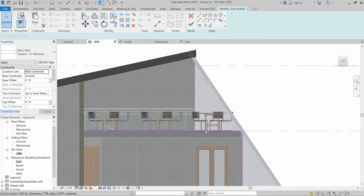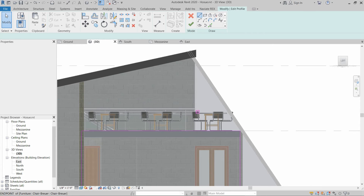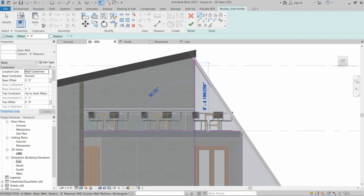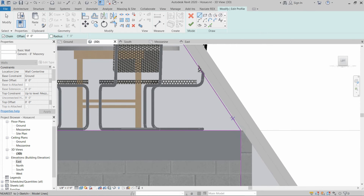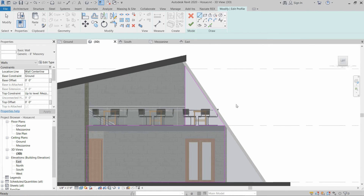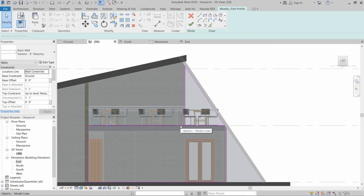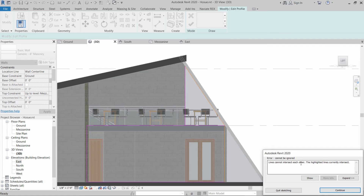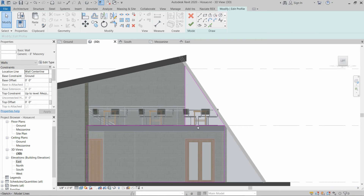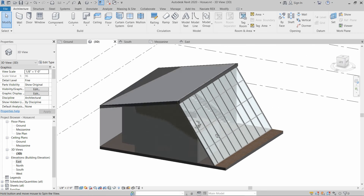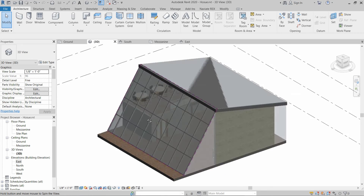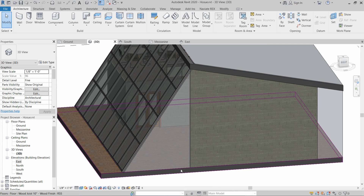We have to create another line and create a triangular shape on this side. These lines are intersecting — we have to address this, then click OK. This will attach the wall up to the mullion and up to the roof. We also have an opening below the curtain wall system.